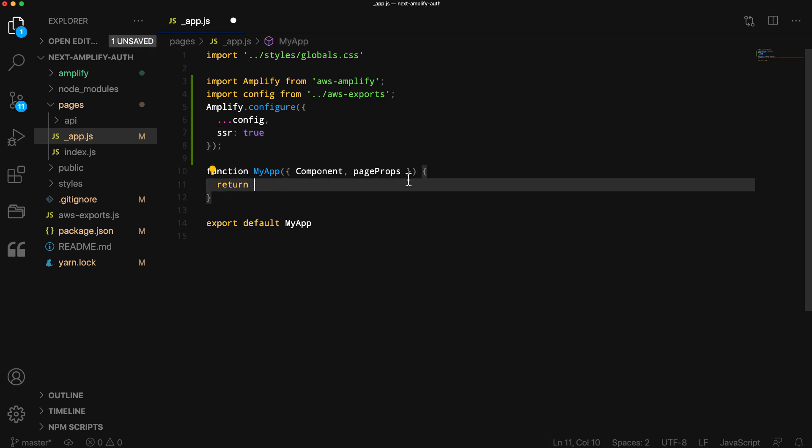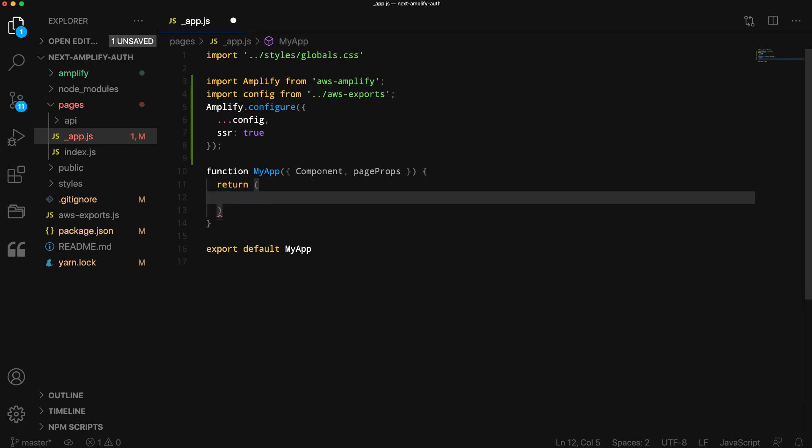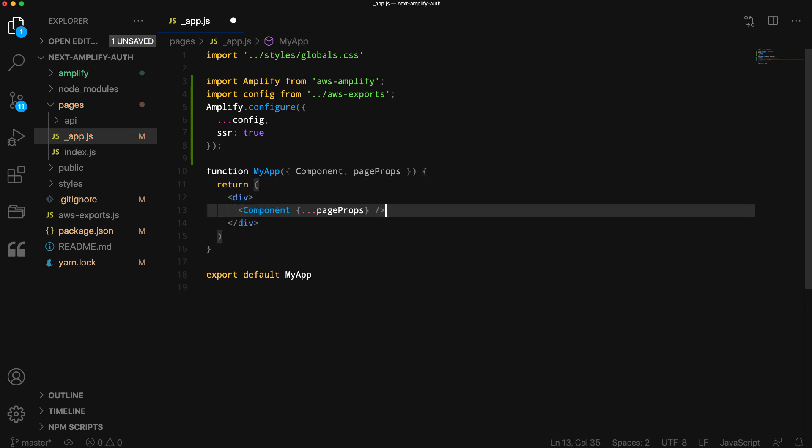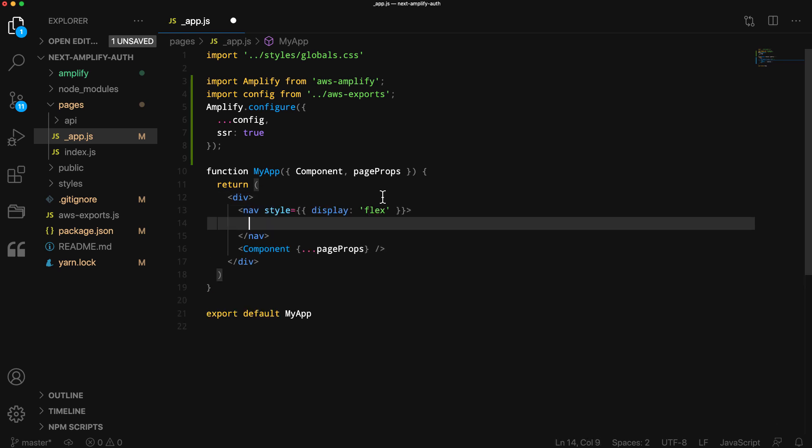Next, we'll update the main return statement to add some navigation. We'll wrap the main component in a div and then add a nav, setting the styling to display flex.